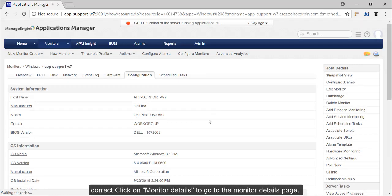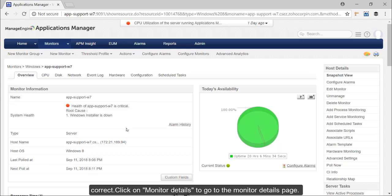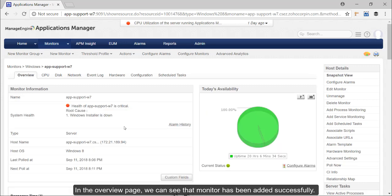Click on monitor details to go to the monitor detail page. In the overview page we can see the monitor has been added successfully.